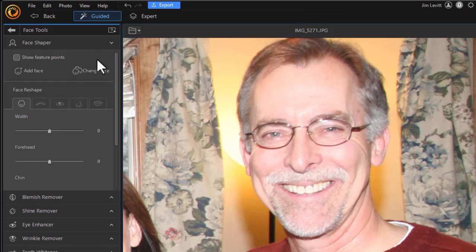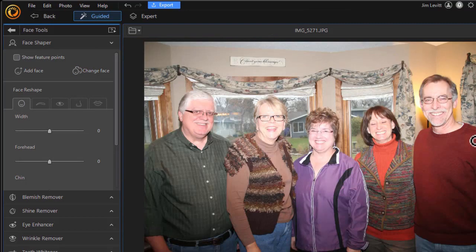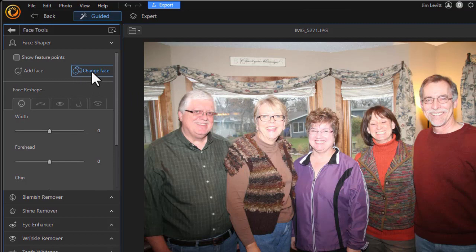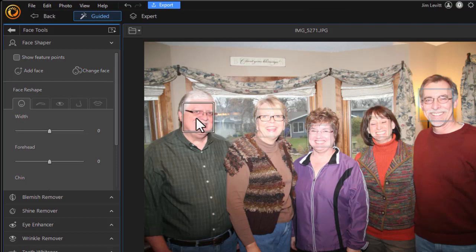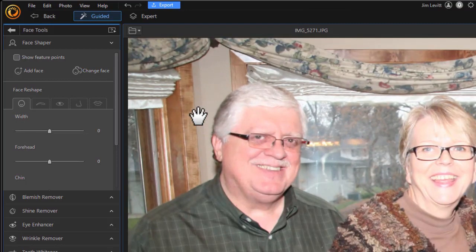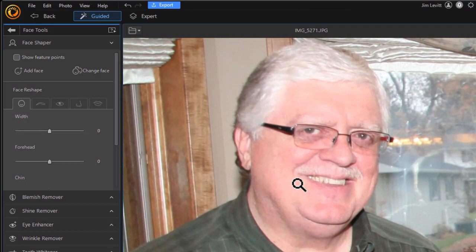Now let me show you something else that's important. We're going to back up and fit everybody on the page and click on change face. Let's assume I want to edit a different person or an additional person. I just click on the face. I'm going to zoom in again, as I often do, and now I can edit that individual.